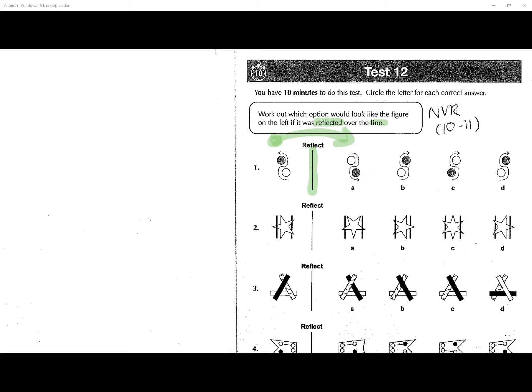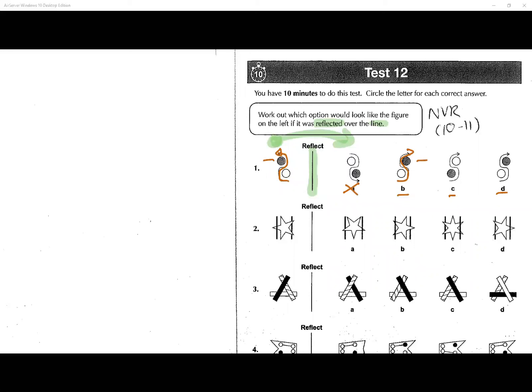Our 'S' is going towards the left, so in the answer the 'S' needs to be going to the right — like that and like this. This one's definitely wrong. We have a black one on the top and we need a black one on the top, so this one is definitely wrong too — two wrong straight away.